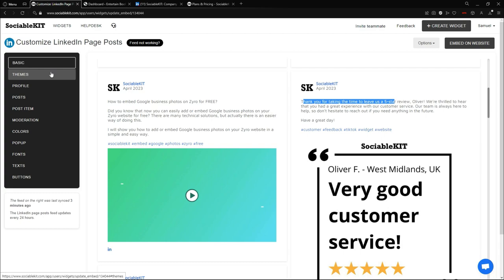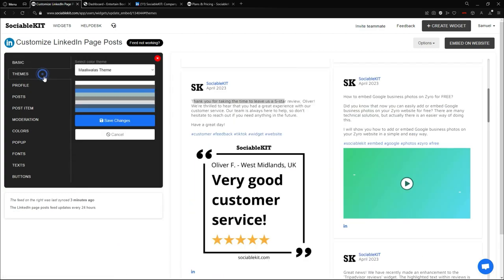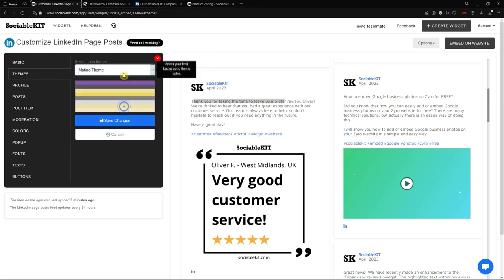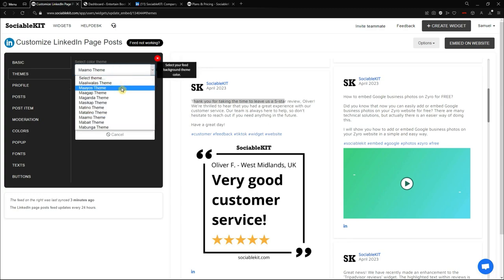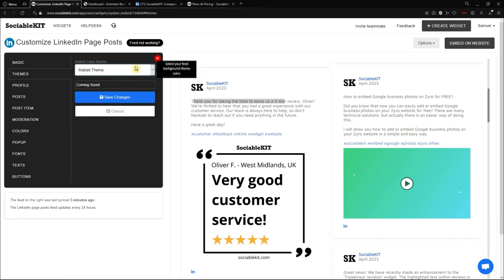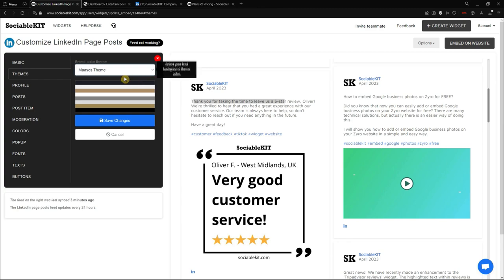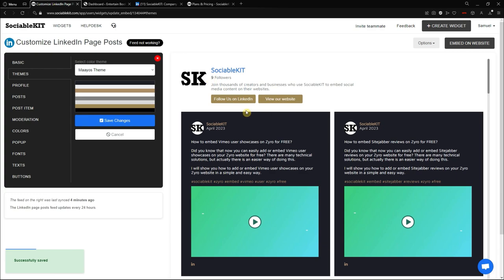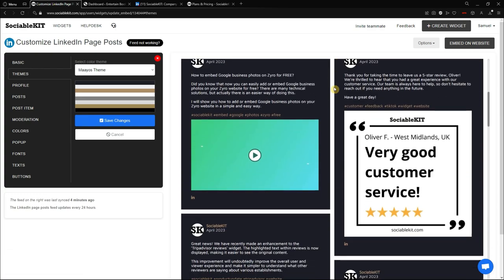On the left side of the screen you can see the customization and moderation options. In the Theme tab, there is a combination of theme colors. For example, I can select a different theme — like this mouse theme — and if I save changes, it should change the look and feel of the page.